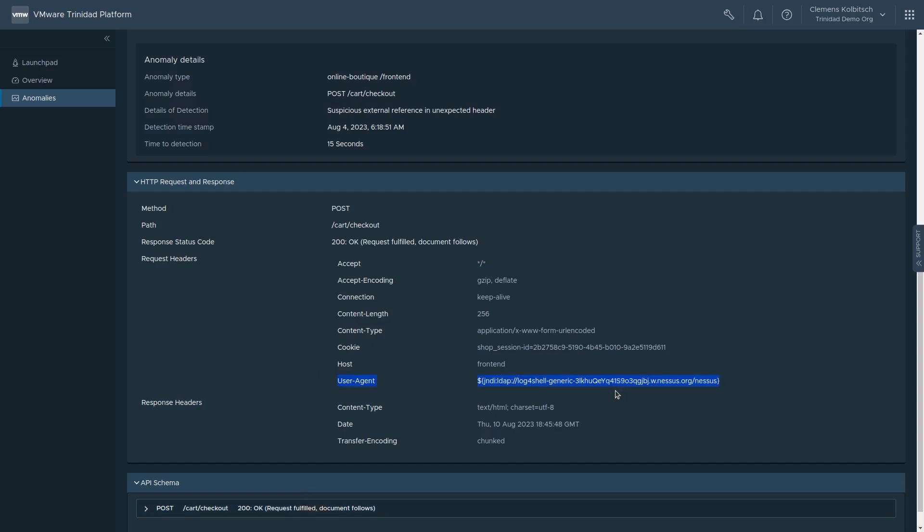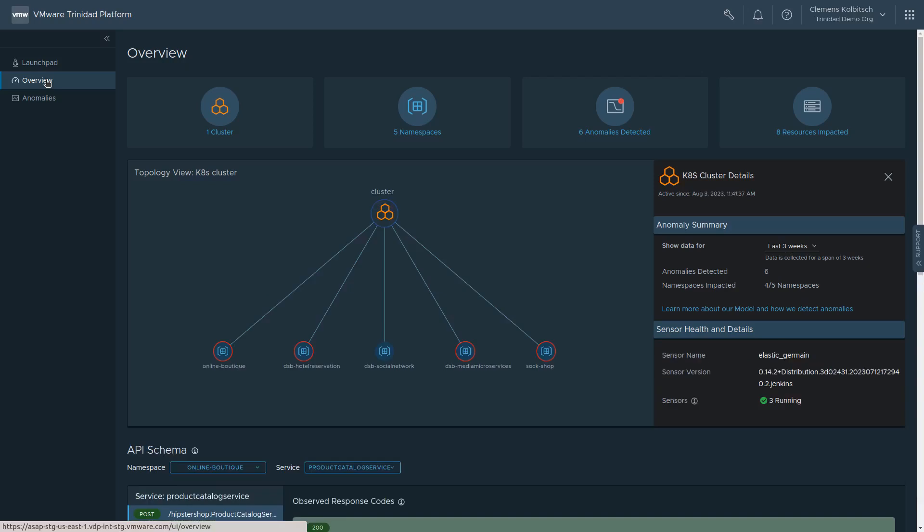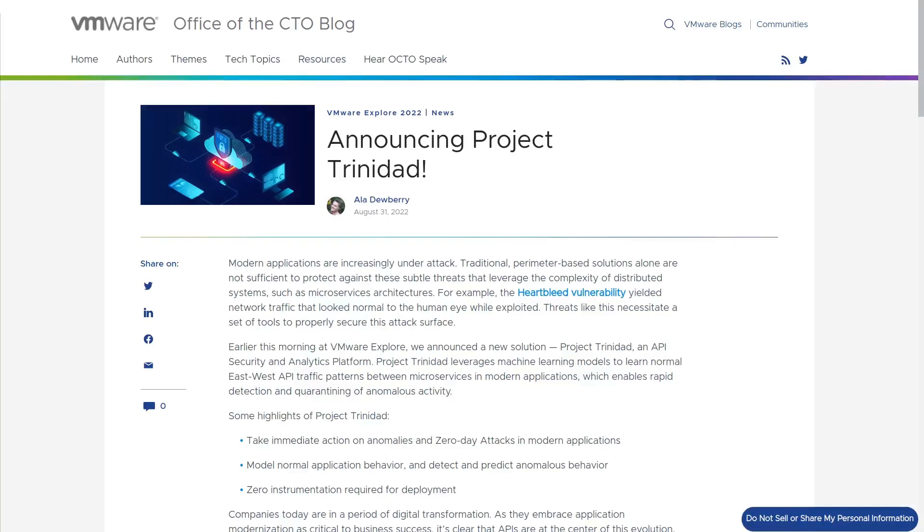In this demonstration, we saw how easy it is to install Project Trinidad and get runtime behavior-based analysis of workload traffic and secure modern applications using its machine learning-based capabilities. Project Trinidad is now available to try for free via the VMware Showcase program. Come and try it out on your workload.